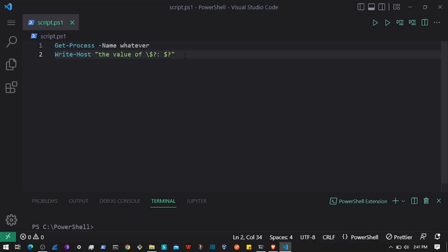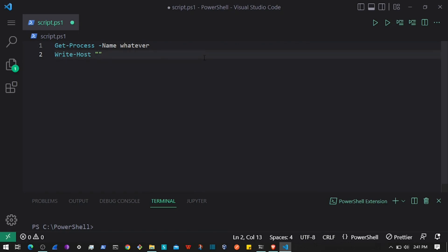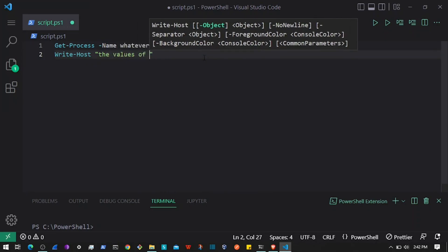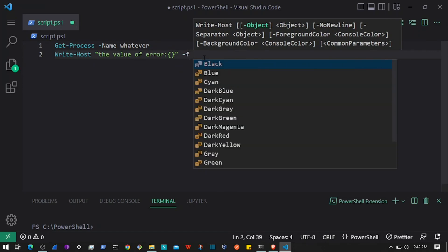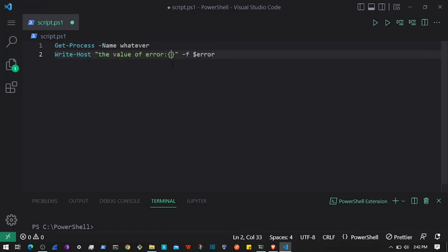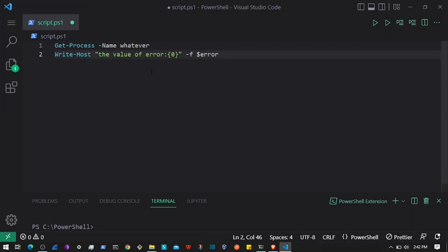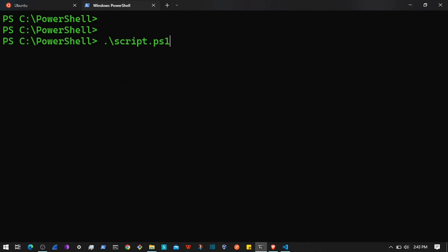Another way to handle errors is by using the built-in `$Error` variable. Since the above command throws an error, let's display the error message using the `$Error` variable. We can use string formatting with the `-f` flag and pass the error as a parameter. In the `$Error` array, to get the actual message, we need to access `$Error[0].Exception.Message`, which gives us the exception message attribute.